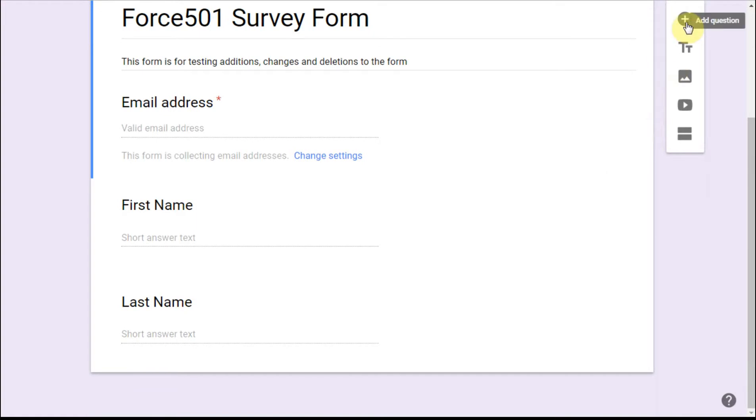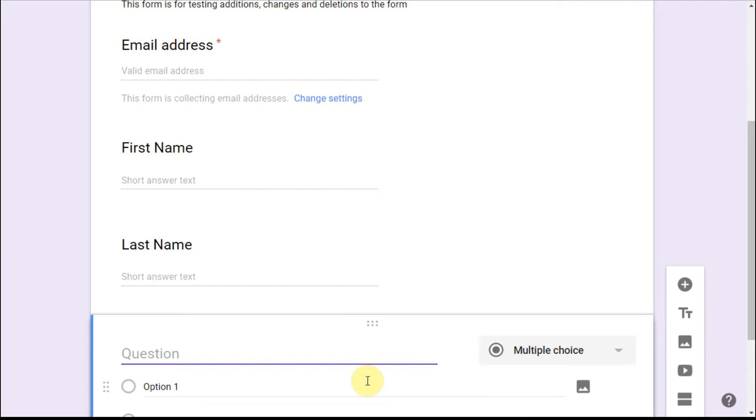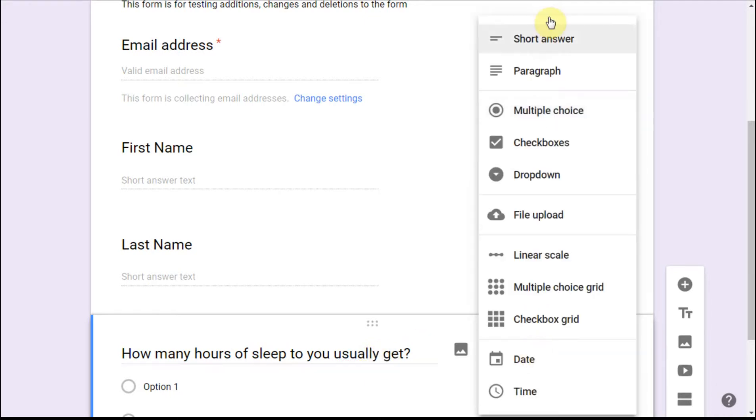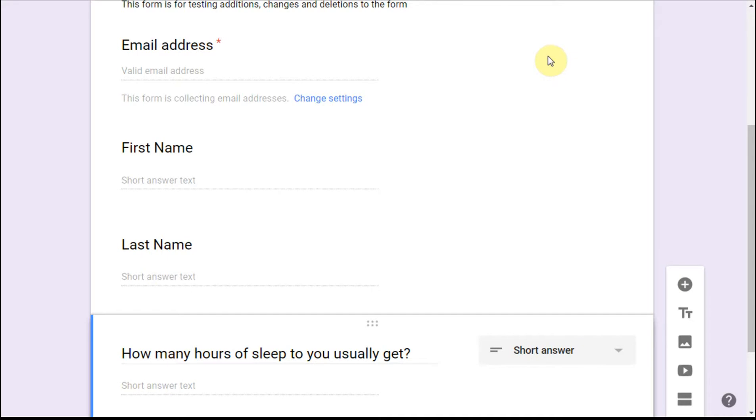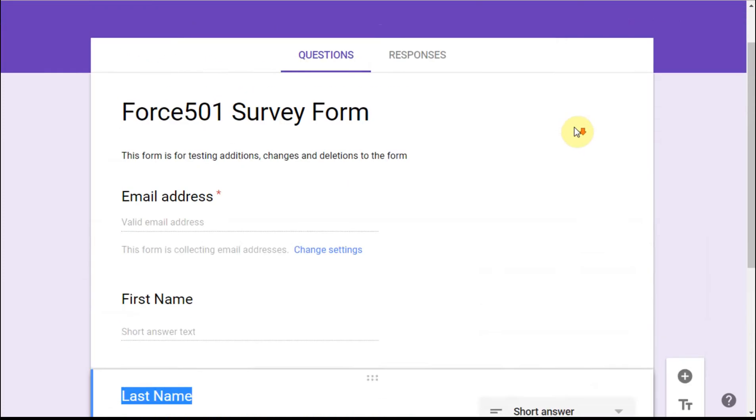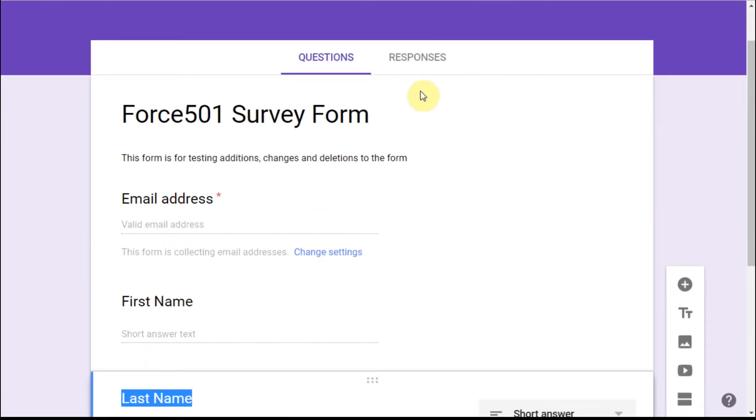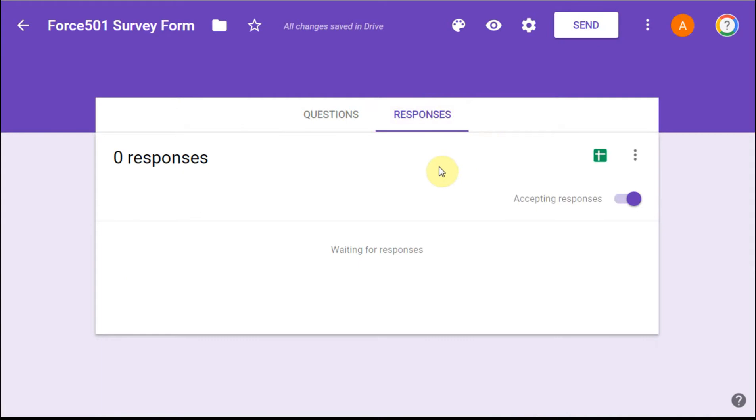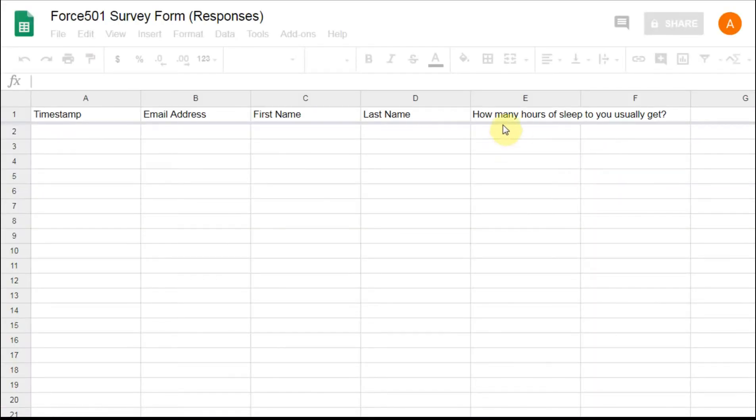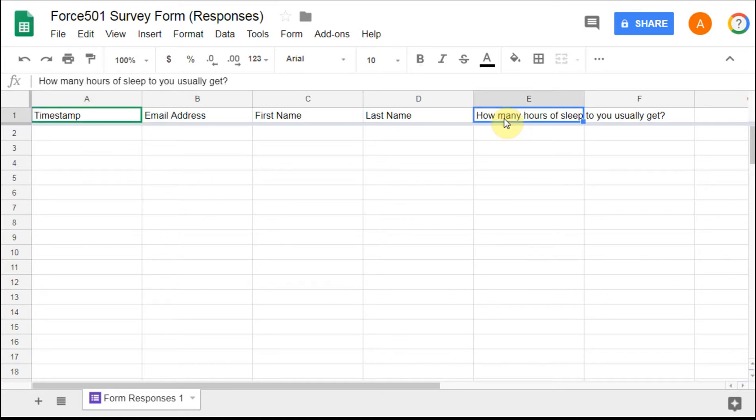The example here is we're going to take an existing form and we're going to add a new question. So let's just say we're going to say how much sleep do you usually get, and I might as well make that radically correct. We're going to make this a short answer. What happens is if we jump over to the responses, we can actually see if we go to the sheet, we now have automatically added this field. If we say that's an awfully long field for us to work with, what we want to do instead is just call this sleep hours.